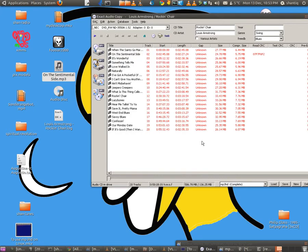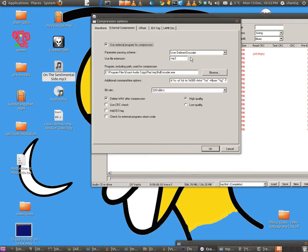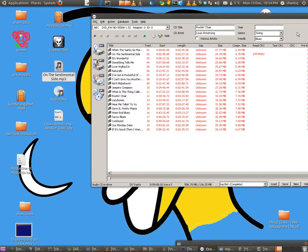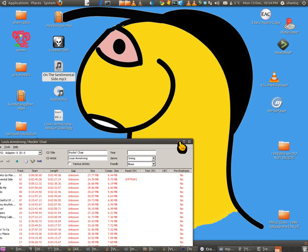To recap the EAC settings: hit F11, choose 'User-defined encoder,' set the extension to MP3, browse to your encoder, enter the additional command line, and uncheck 'Add ID tag.' That's all you need to do.